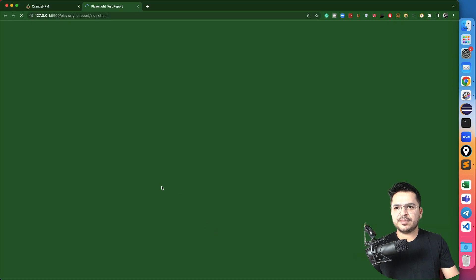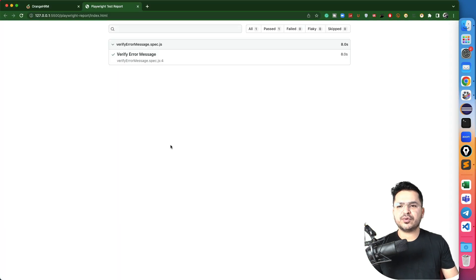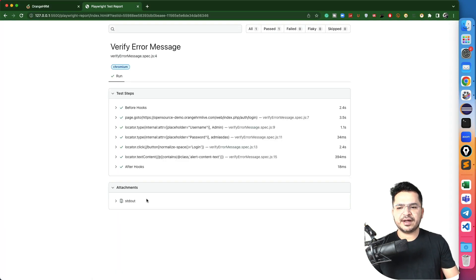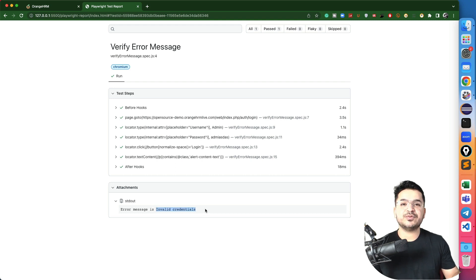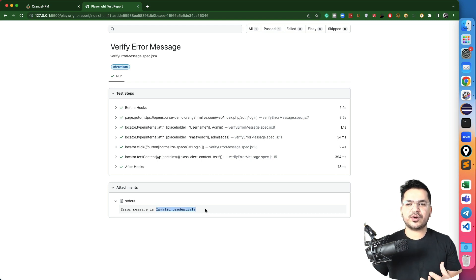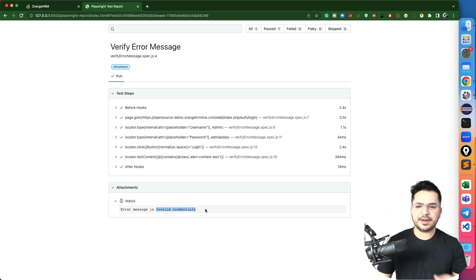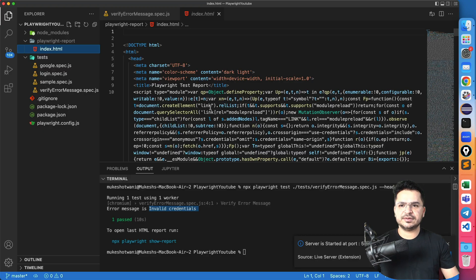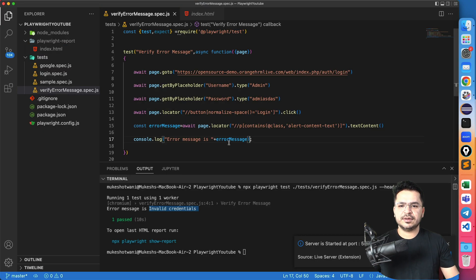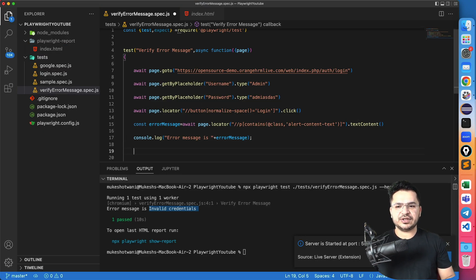If you want to see how it will look like in the report, so either you can run this command which is show report or you can open directly. So this is the standard output that we are getting. Since we're using console.log, it's coming here, invalid credentials.